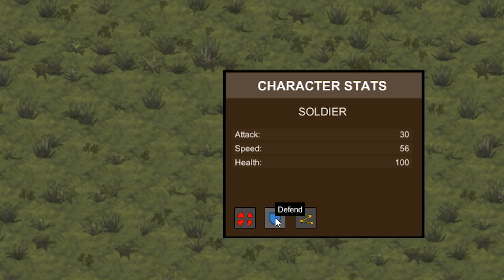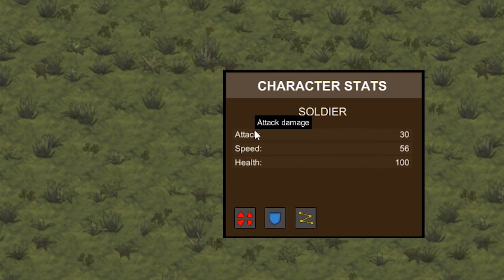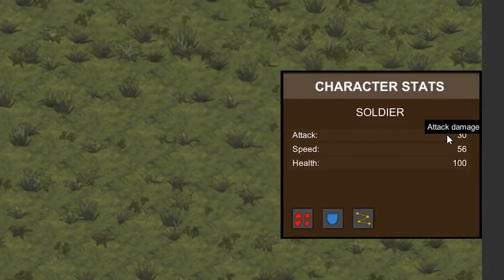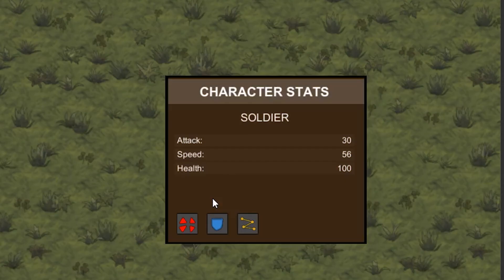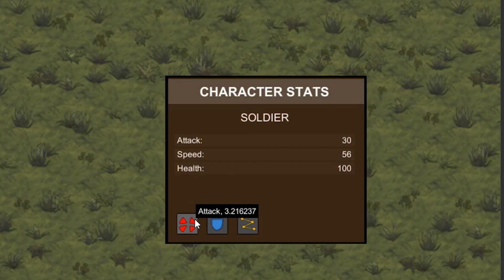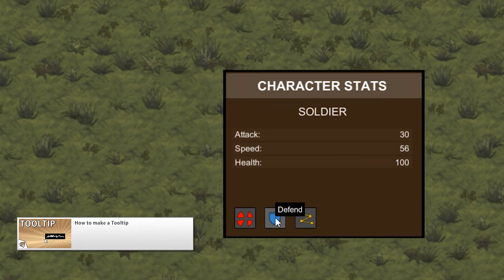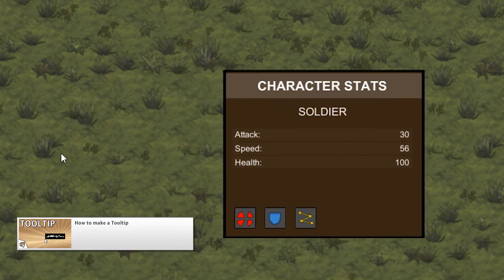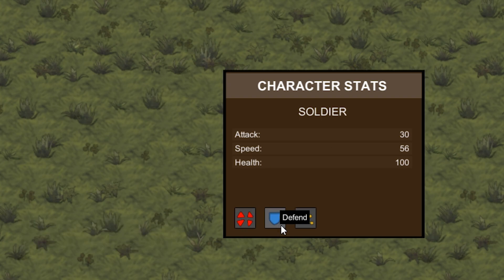We also started a new series focused on how to make a tooltip. This is an extremely important element for any UI-heavy game — it lets you show extra information to the player but only when needed. First we created the tooltip in the editor and added the code to resize it to fit any text while following the mouse.